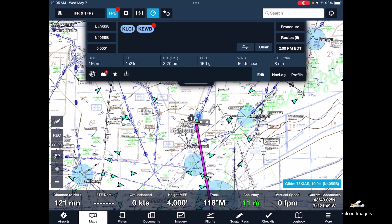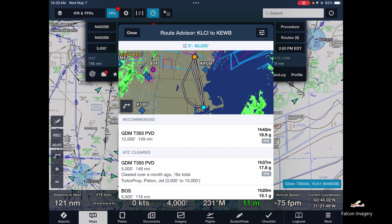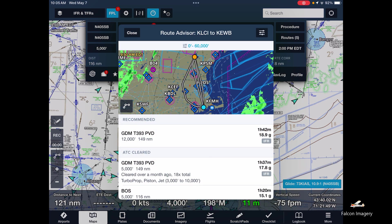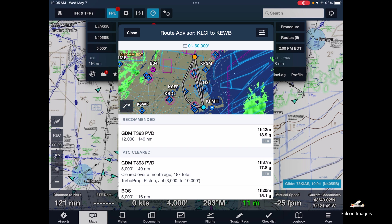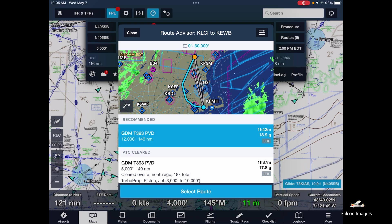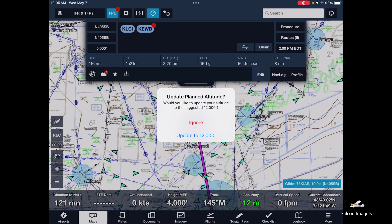I want to look at the routes, so I'll go over here to the right and look at recommended routes. It looks like the Gardner VOR to the T393 T-route and then to the Providence VOR. We'll select that and add it to the route. I'm going to ignore the altitude request there.